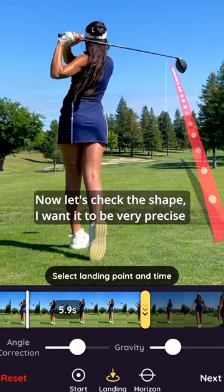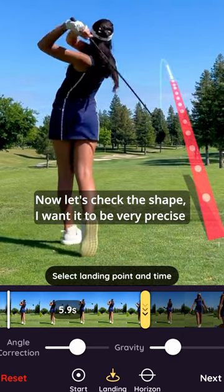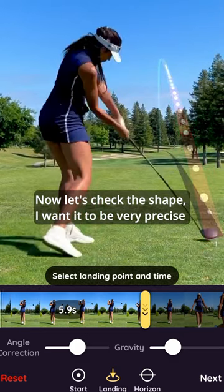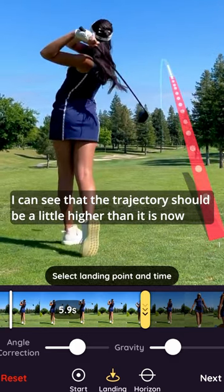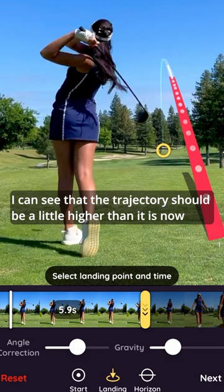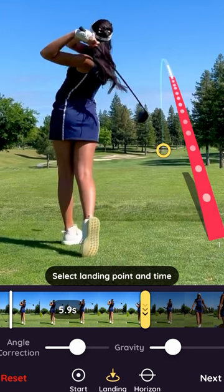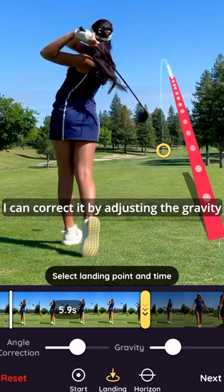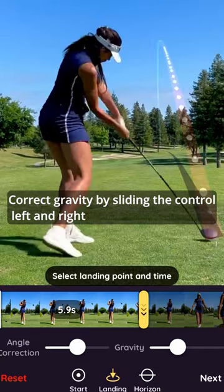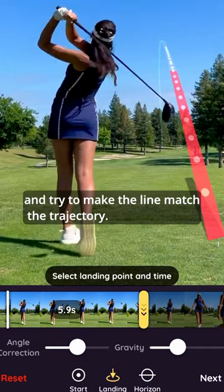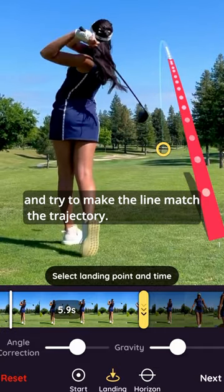Now let's check the shape — I want it to be very precise. I can see that the trajectory should be a little higher than it is now. I can correct it by adjusting the gravity. Correct gravity by sliding the control left and right, and try to make the line match the trajectory.